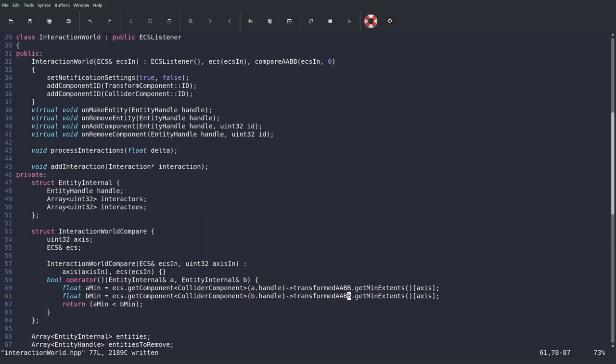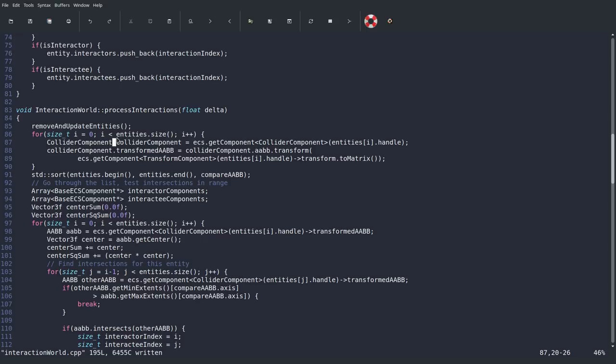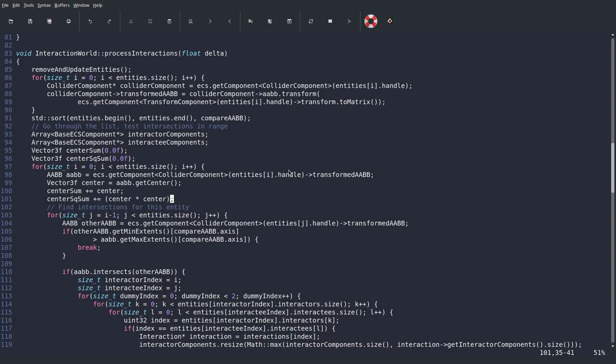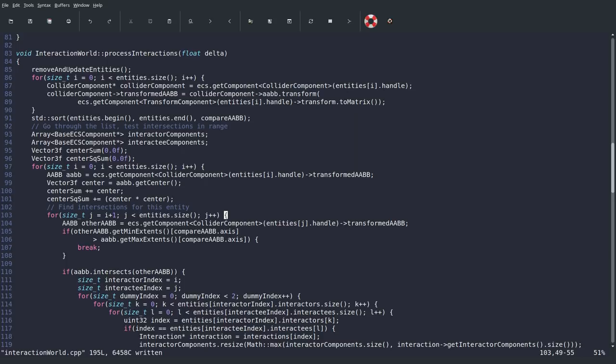Also, the collider component here should be a pointer, so make sure you're accessing transformedAABB and AABB by arrow notation. There's one more small issue: in our second for loop, J is starting at I minus one — that's a typo, it should be I plus one. This is why it would always intersect with itself even with the correct AABB. Now we start at I plus one, looking at everything we haven't tested yet, excluding itself.